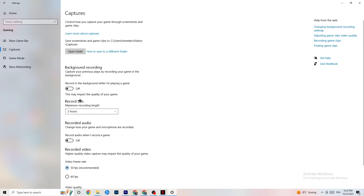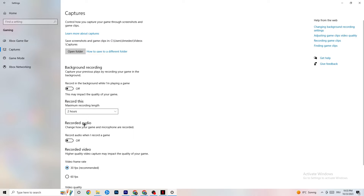Next, click on Captures. Go to 'Background recording' and find 'Record in the background while I'm playing a game' — turn this off. If Windows is constantly recording in the background it will impact your game, your crashing, and your overall game experience. Keep this off. If you want to record gameplay, use OBS or a dedicated tool, not Windows' built-in recording. Also check that 'Record audio' is turned off.